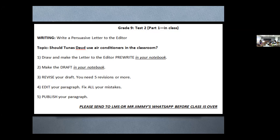Fill in the pre-write, then make the draft in your notebook. Do the revise — do not skip this step. You need to make at least five revisions; it's better if you make more. Then edit your paragraph and publish. You have 50 minutes to work on this right now — 50 minutes, lima puluh. Please begin.